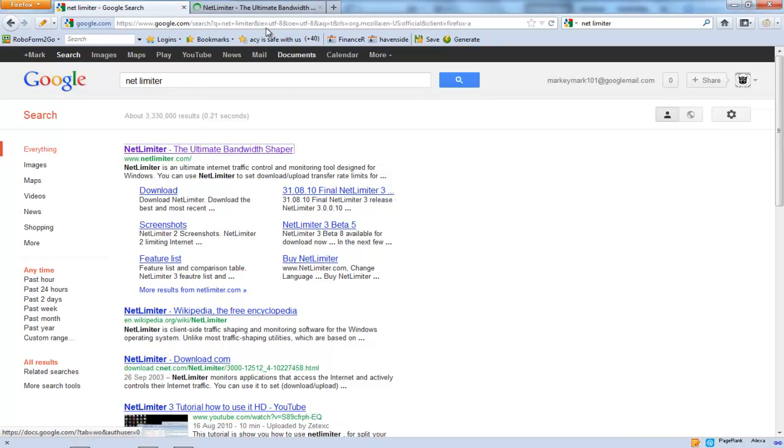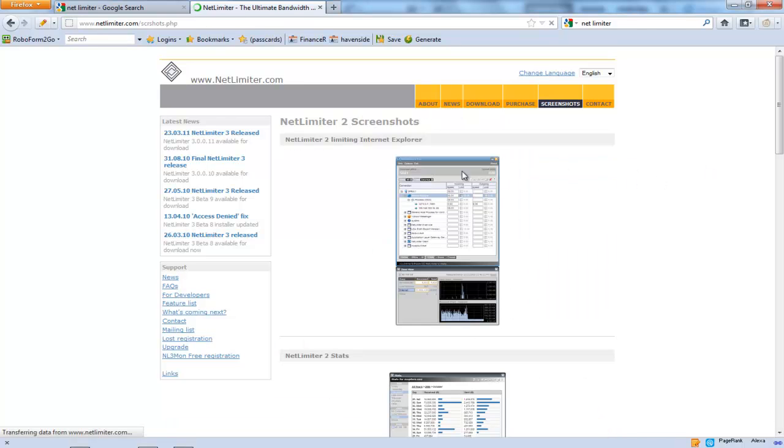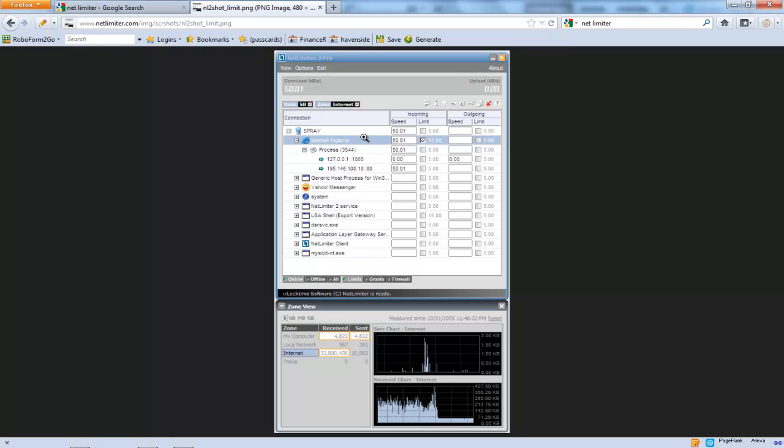With NetLimiter, it's a fully functional software. Basically what it is, you can choose the maximum download speed for certain services running on your computer.